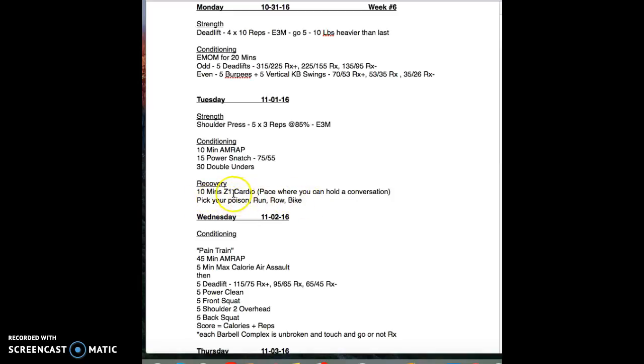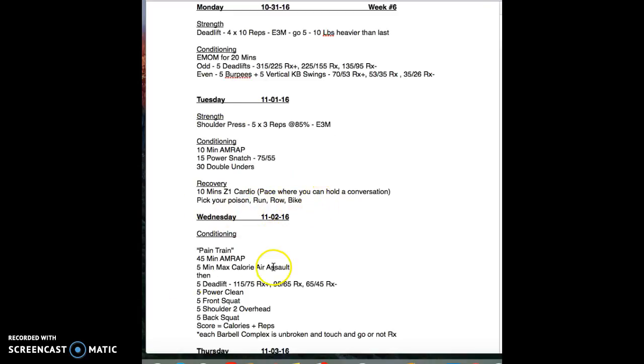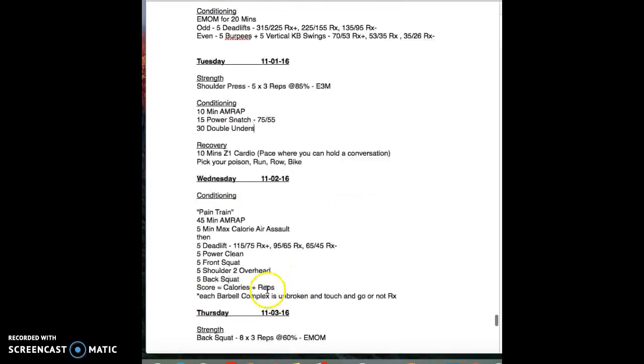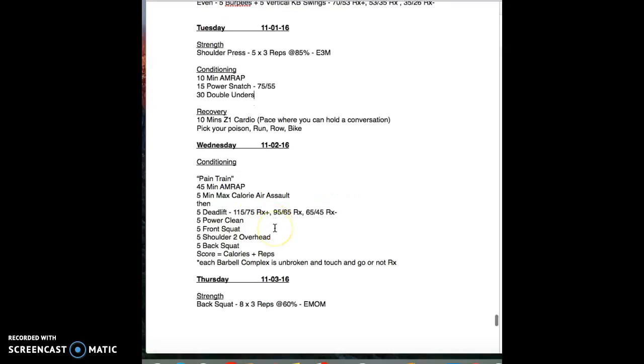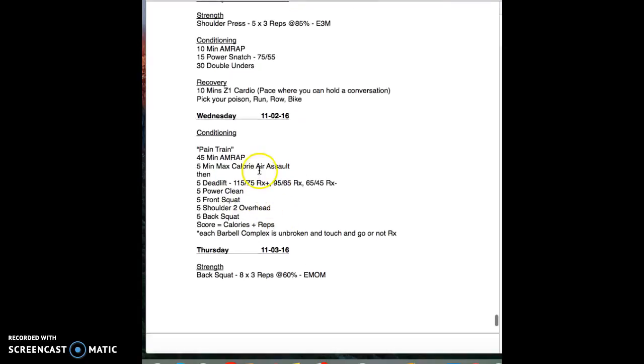Z1 means it's at a slow pace, it's more of a recovery pace to flush your system. You can either run, row, bike, whatever you want to do. Wednesdays are always my favorite. I've been doing every Wednesday myself.